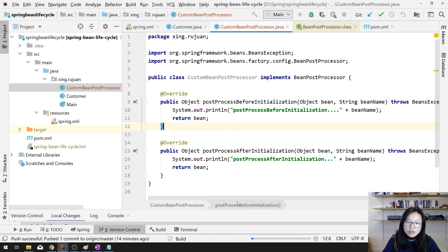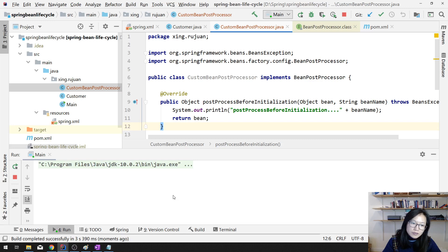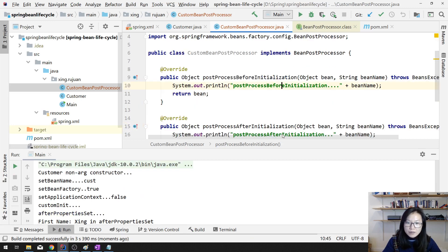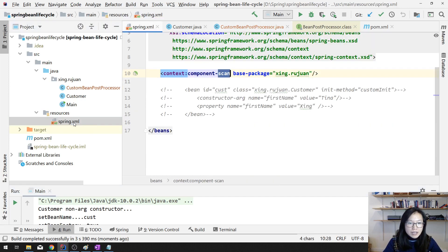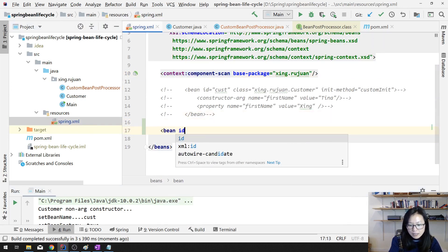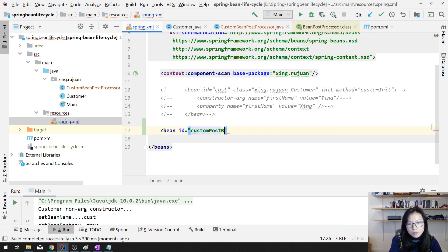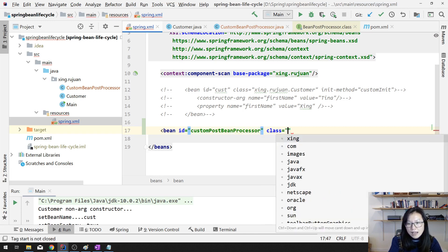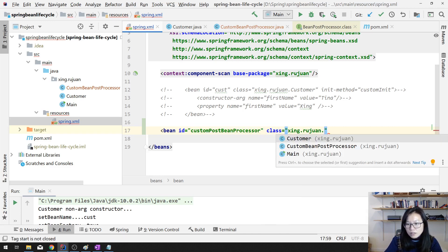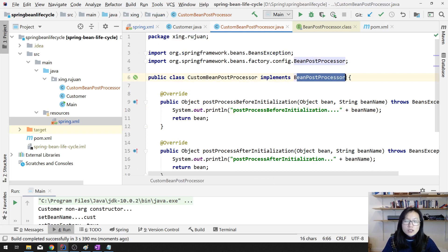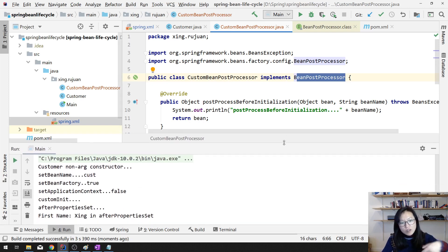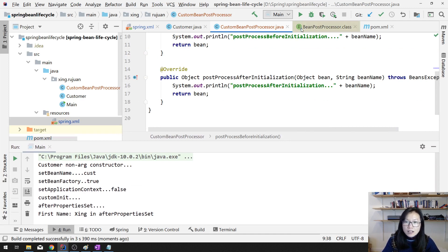After setting this up, when we run it, nothing will happen because both methods are not being called yet — you have to register the BeanPostProcessor first. To register it you have two ways. The first way is to define a bean in the XML config: set the ID and class to your CustomBeanPostProcessor. When you have this bean defined, Spring will detect it is a BeanPostProcessor and register it, so during the creation phase lifecycle it will call these two callbacks.